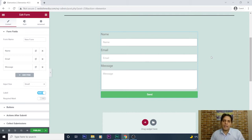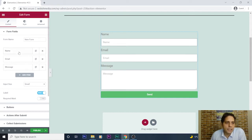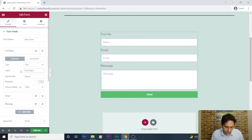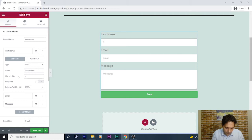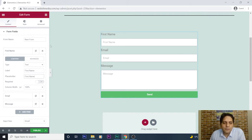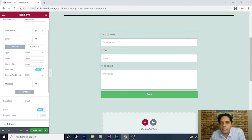For creating a multi-step form, I should edit it and add some steps and questions. Let's consider this simple form first. For the Name field, on the left side you can change the label from 'Name' to 'First Name', and also change the placeholder from 'Name' to 'First Name'. Just a quick review of these options.